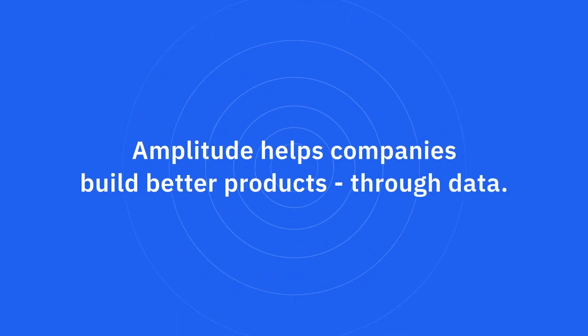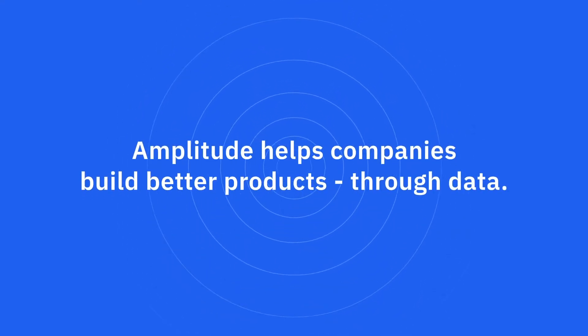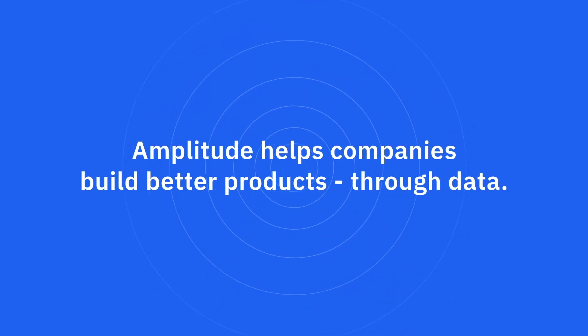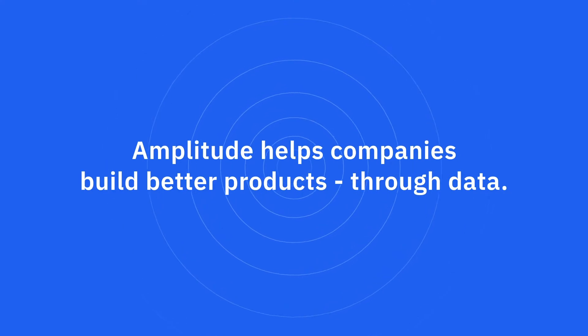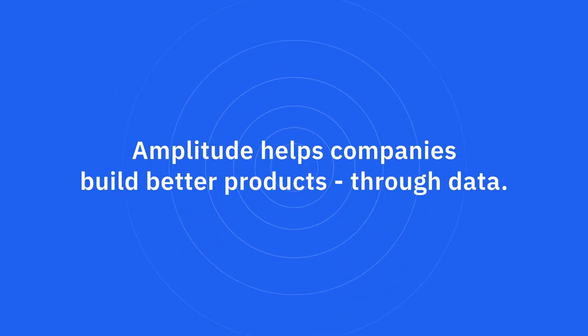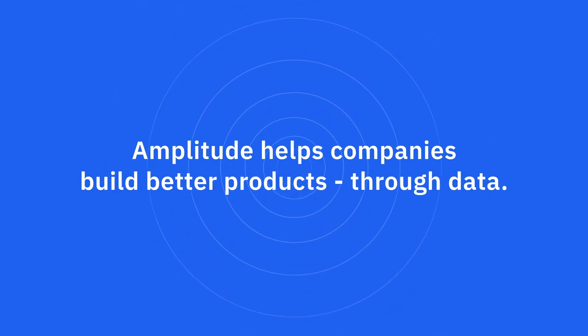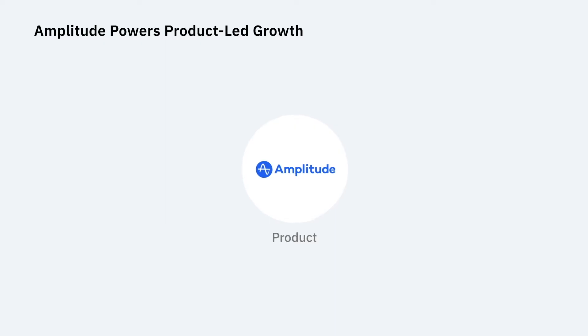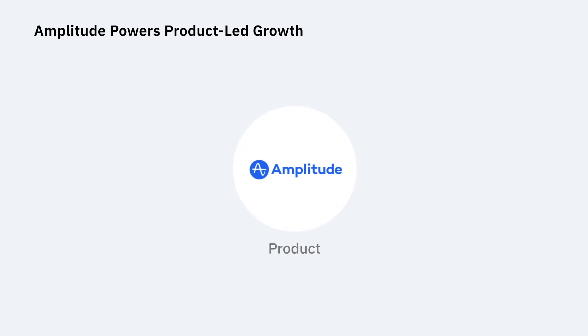Amplitude's purpose is to help companies build better products. We aspire to change the way they are built through data. Amplitude is the first unified system that empowers teams to understand how digital products drive their business. We power product-led growth.